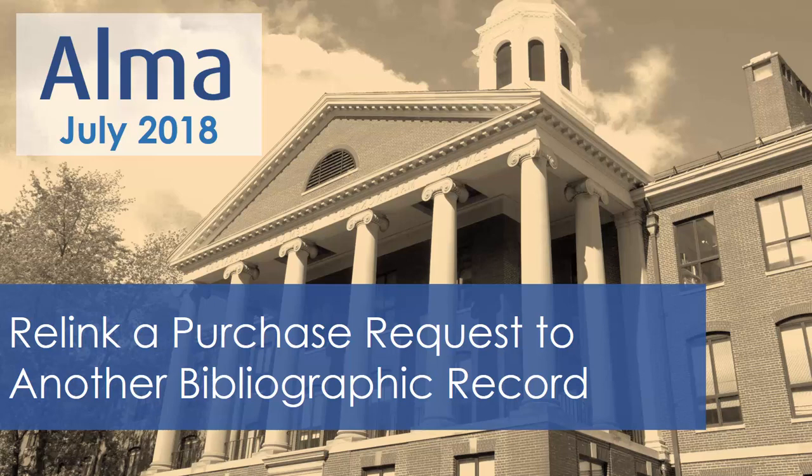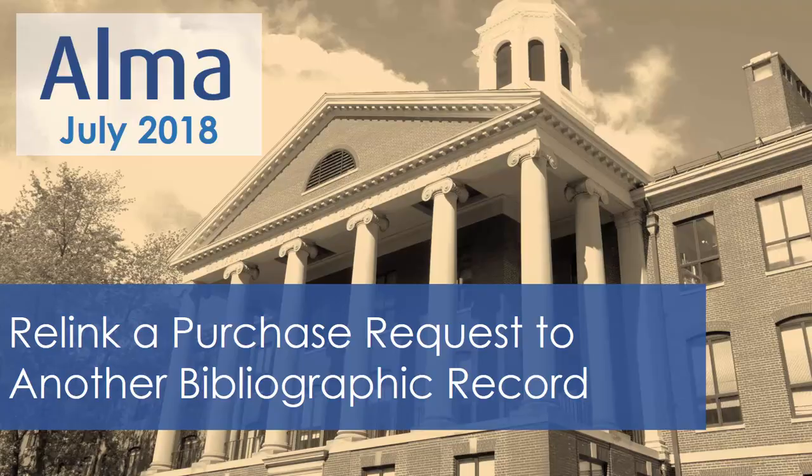Starting in the Alma July 2018 release, you can relink a purchase request to a different bibliographic record. This is useful for correcting a mistake during request creation, for example if a new record was created when you would rather link to an existing one.